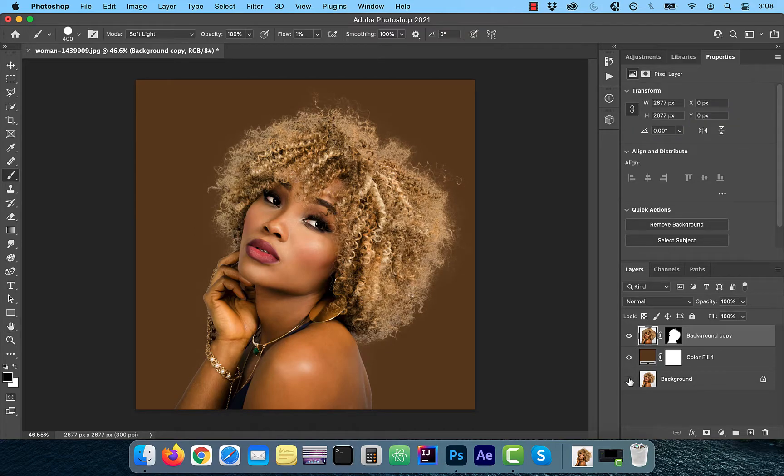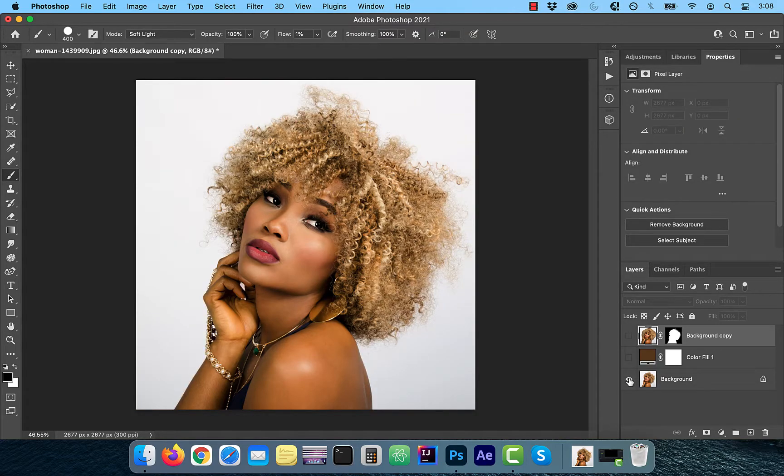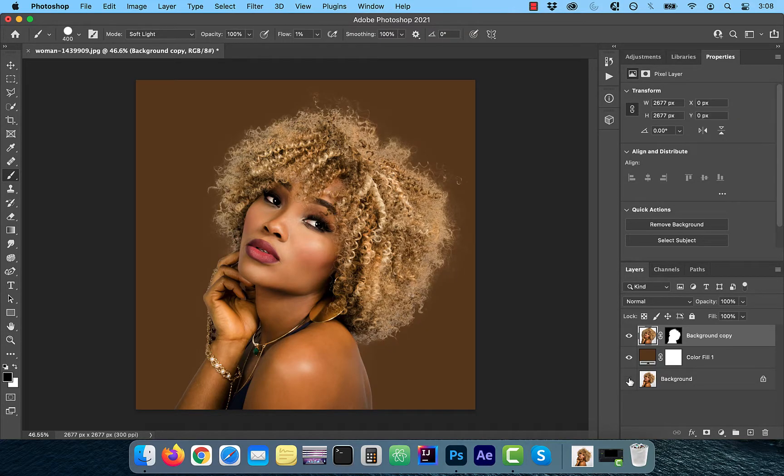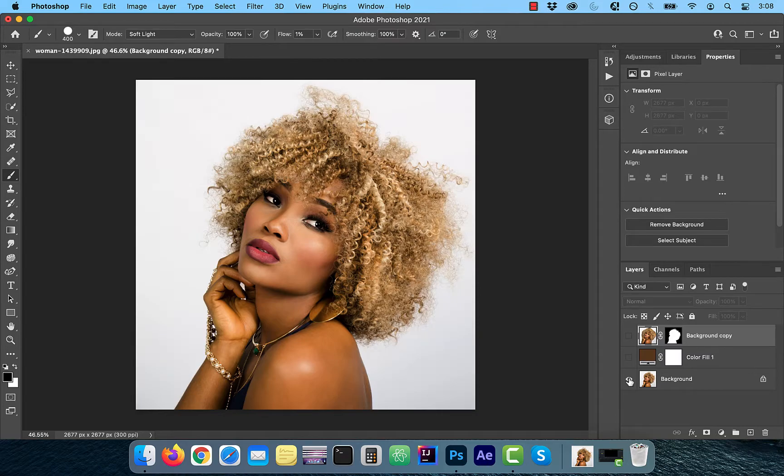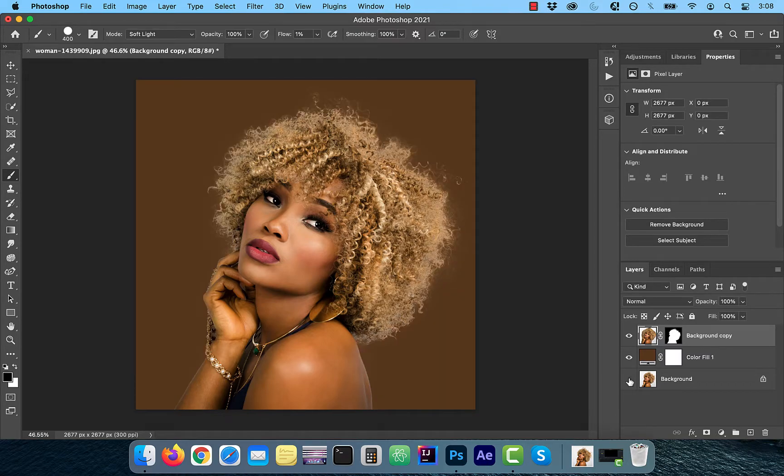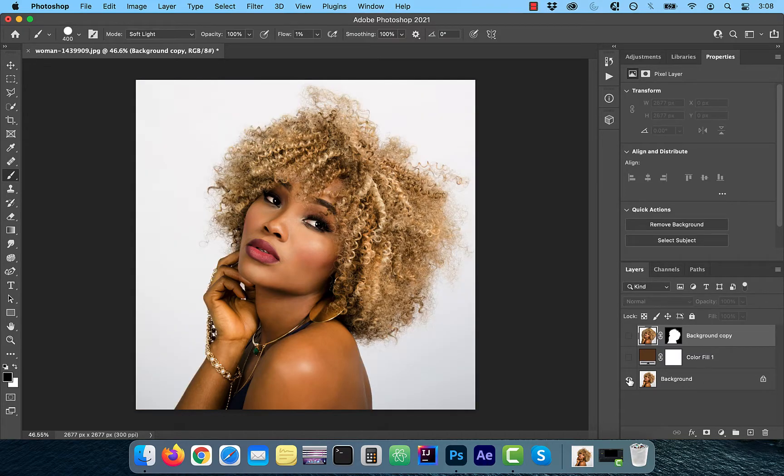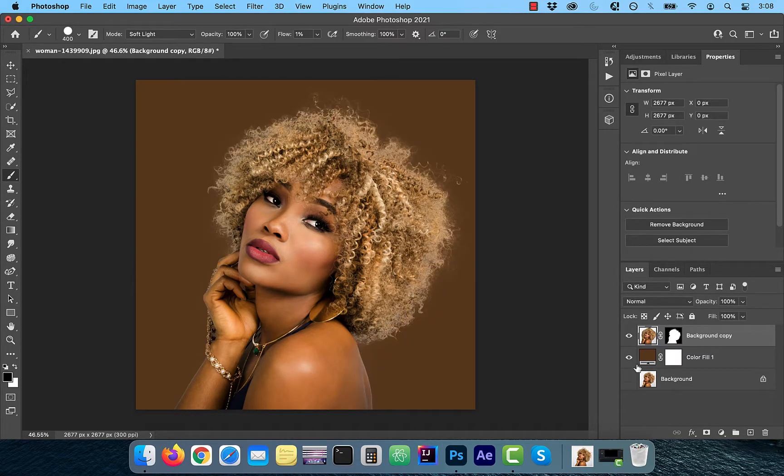Now let's look at the before and after images. Looks good to me. Make sure you like, subscribe and turn on the notification bell. Until next time.